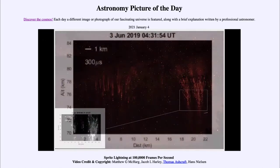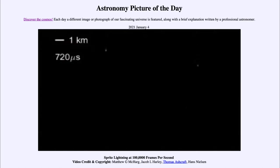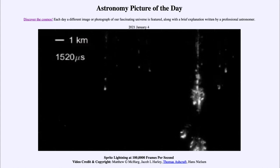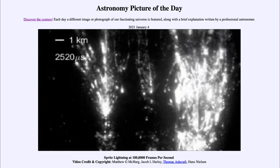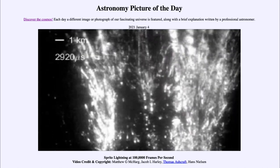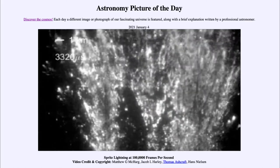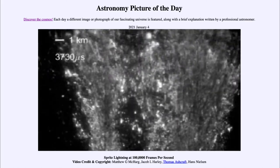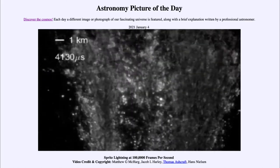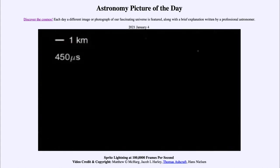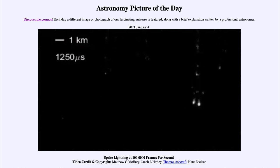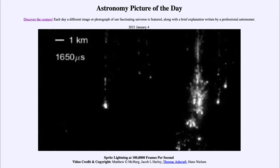As we try to better understand how these things actually work, it helps us to understand our atmosphere overall and how it works. They are quite different from lightning that we see closer to Earth, which we have a much better understanding of. These are actually thought to be closer to something like a fluorescent light bulb discharge in Earth's upper atmosphere, where the densities are much, much lower than further down.